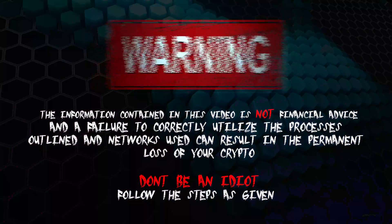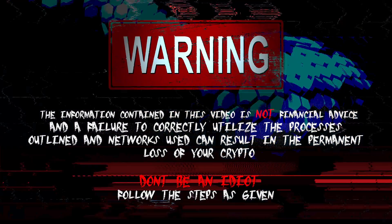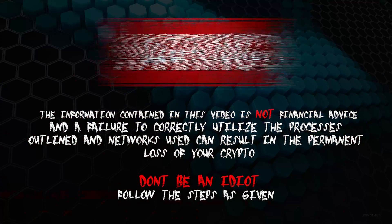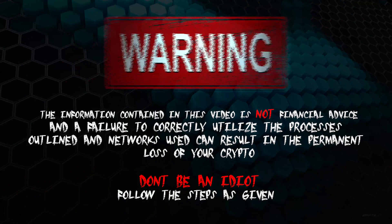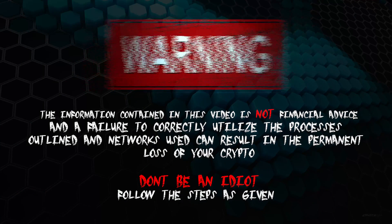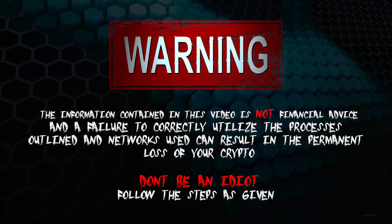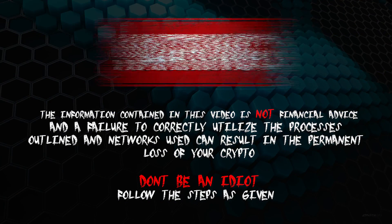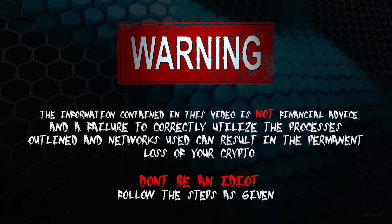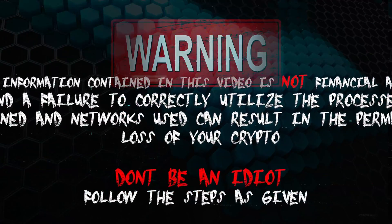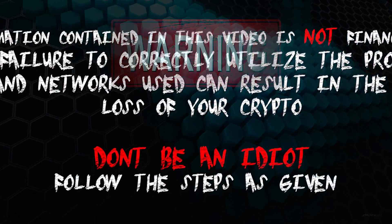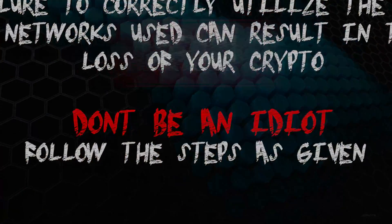The information contained in this video is not financial advice, and a failure to correctly utilize the processes outlined and networks used can result in the permanent loss of your crypto. Don't be an idiot. Follow the steps as given.